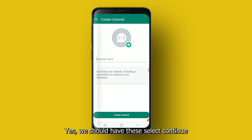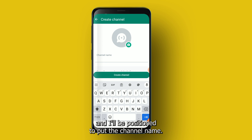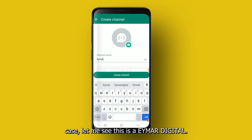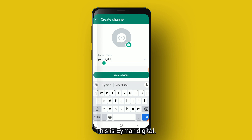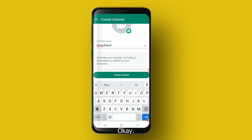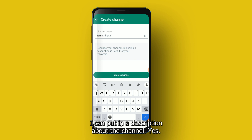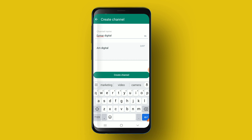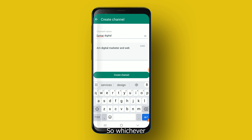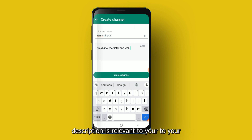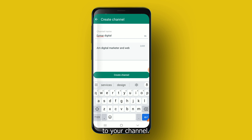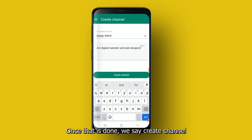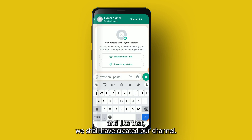Select 'Continue' and you'll be able to put in the channel name. For this case, I'll call it 'Aimer Digital.' You can also add a description about the channel — for example, 'a digital marketer and web designer.' Add whichever description is relevant to your channel. Once that's done, select 'Create Channel.'